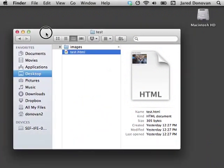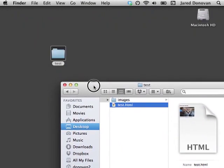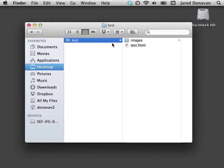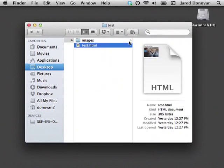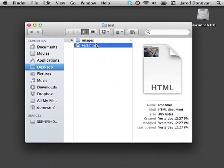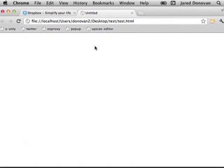What I have here on my desktop is a folder with an HTML page that has an image in it—the usual little kitten image that I use.